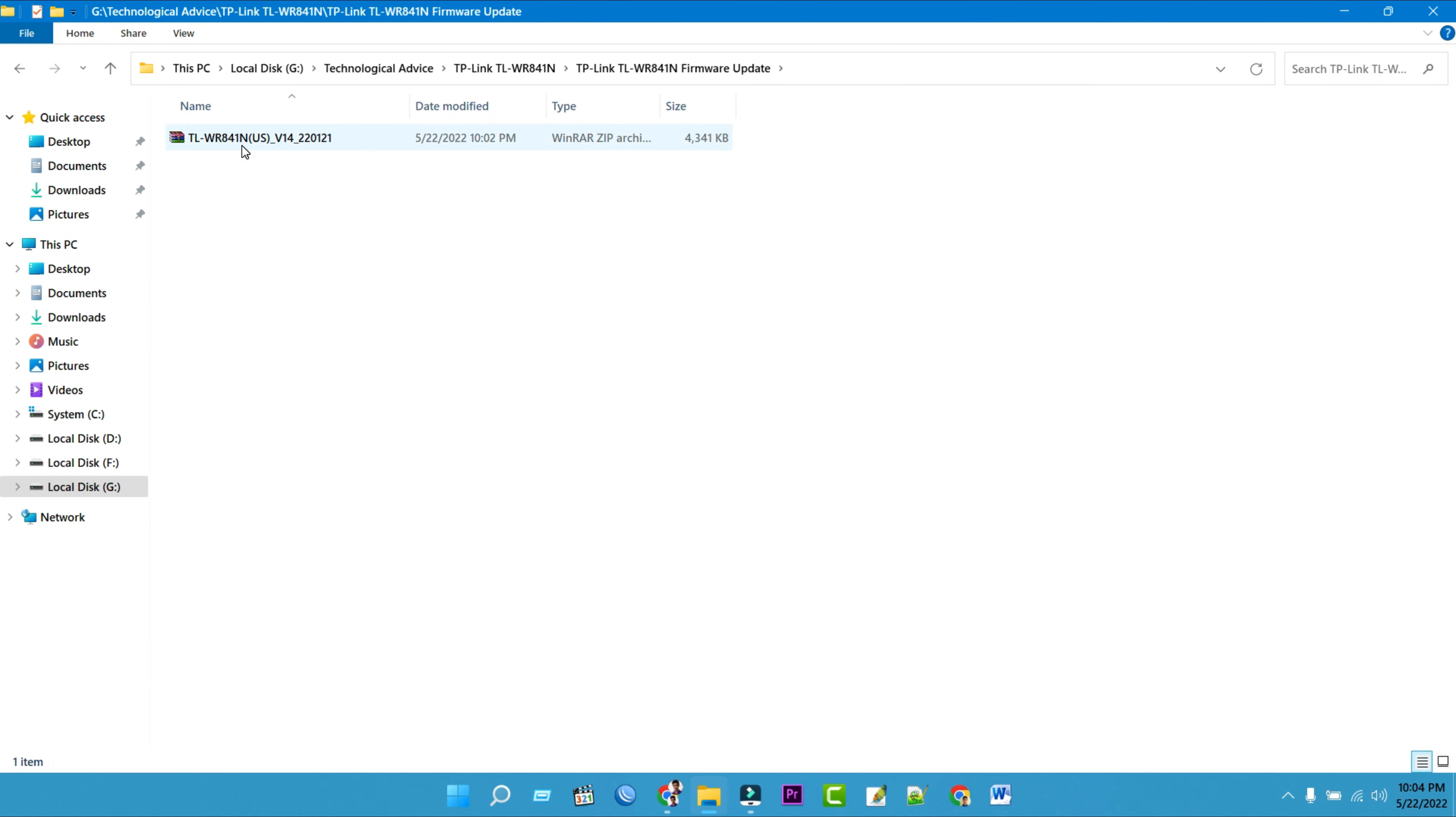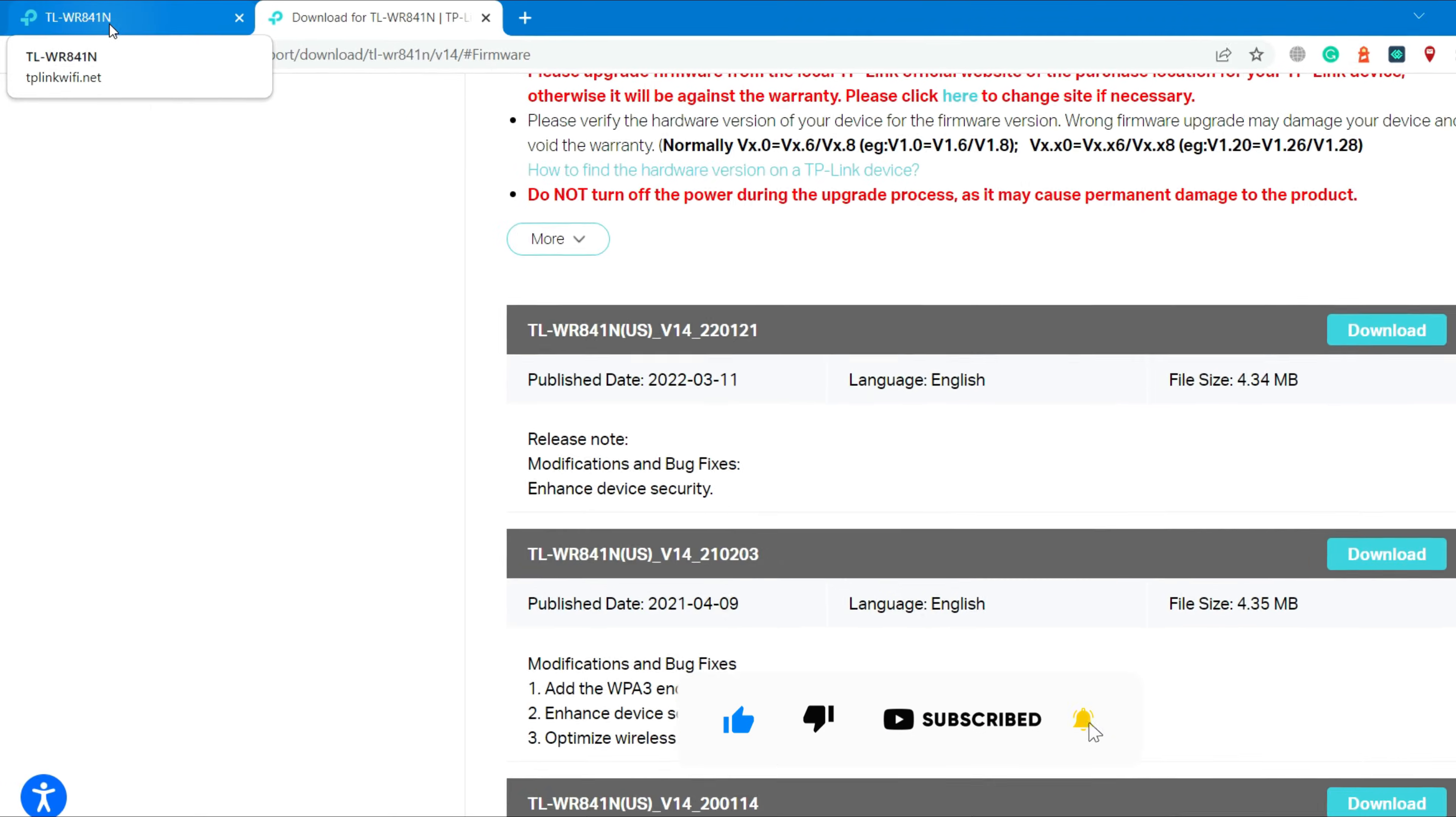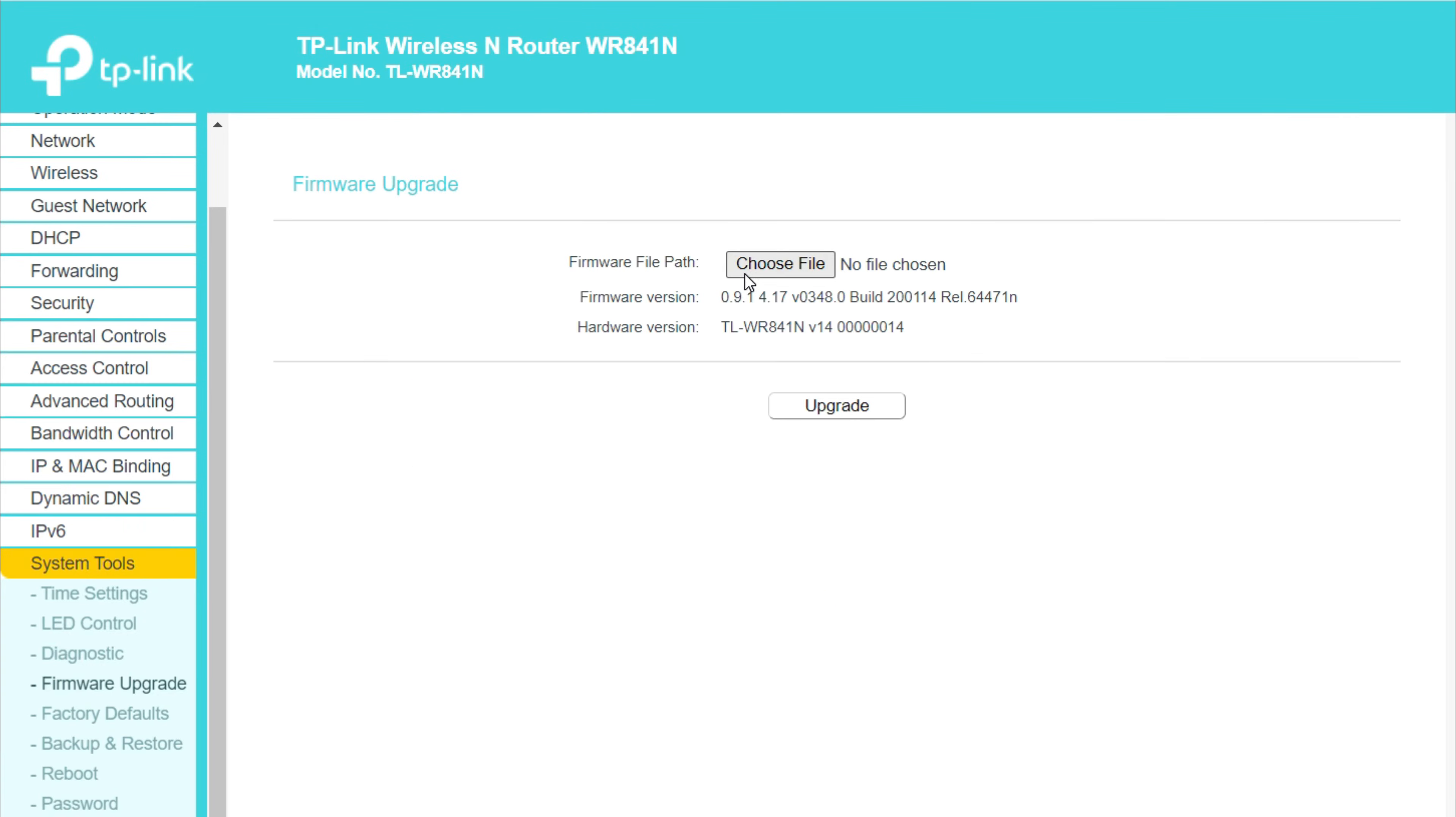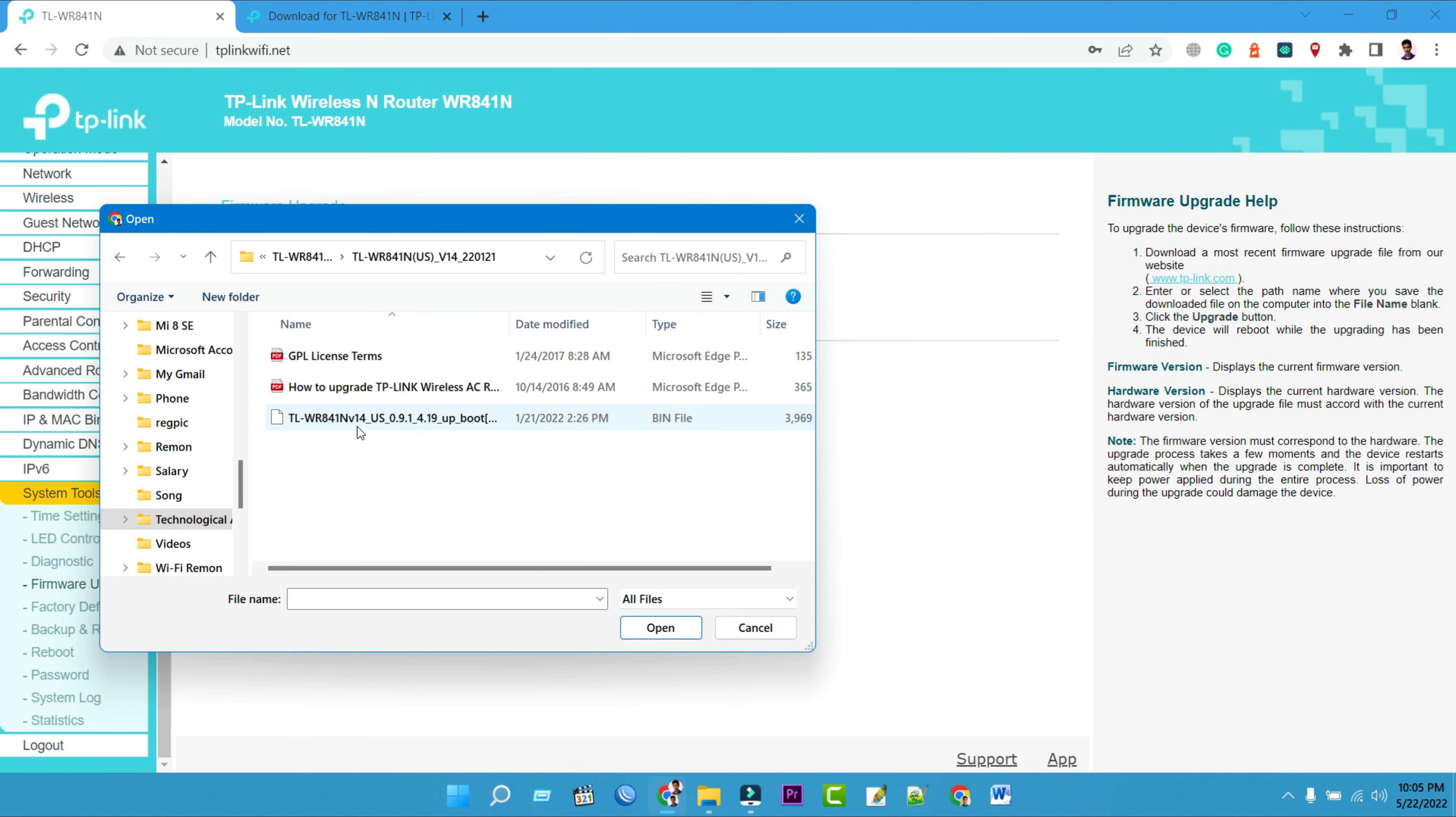To unzip the entire folder, right-click to select extract file. Go to the TP-Link router's web-based management page tab. Under firmware file path, click on the choose file. Go to the file location in the left pane and click on the firmware update file on the bottom. Then click on open.